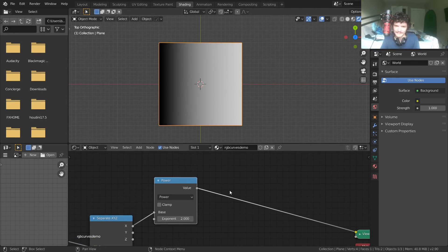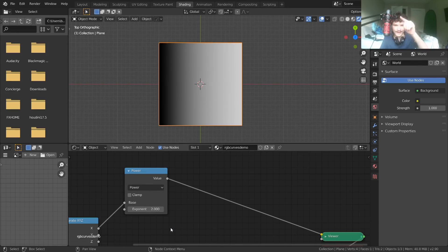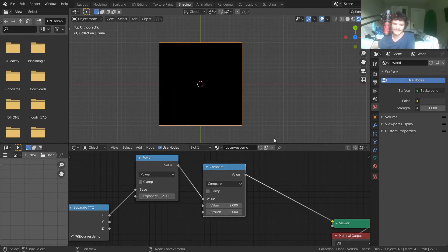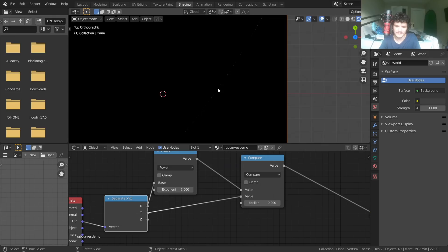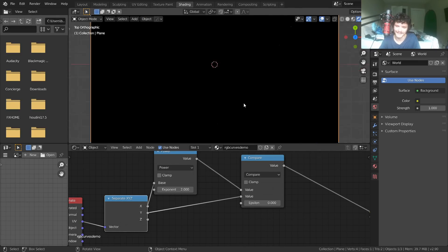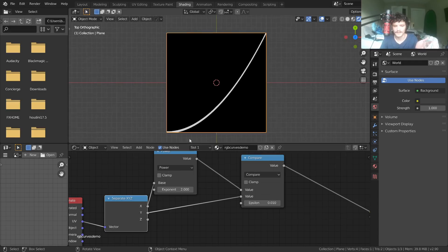We want to actually see the parabola. When you look at a parabola in school, it's where y equals x squared — meaning we need to compare X and Y. Right now we're only looking at X coordinates, so we need to get Y involved. To see where they're equal, I'll add another Math node set to Compare — we compare x squared in the first value against Y. You'll see a very thin line where they're equal within a threshold. We can make this threshold bigger to visualize the line thickness.